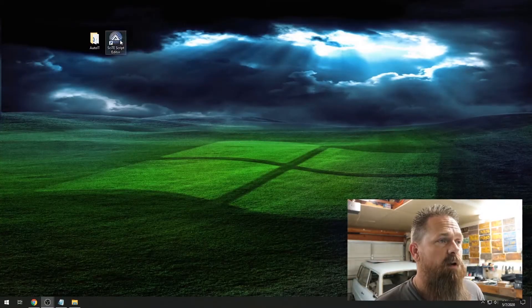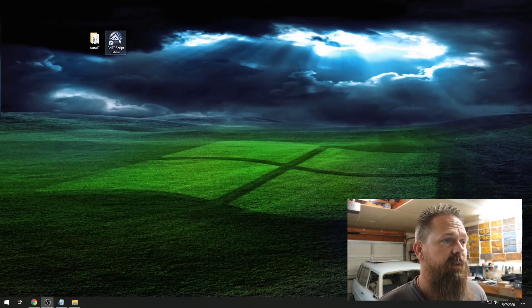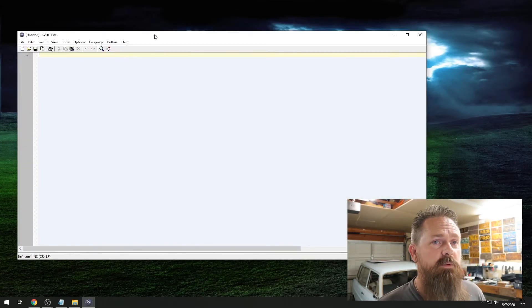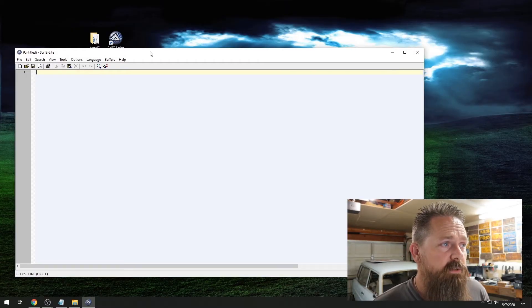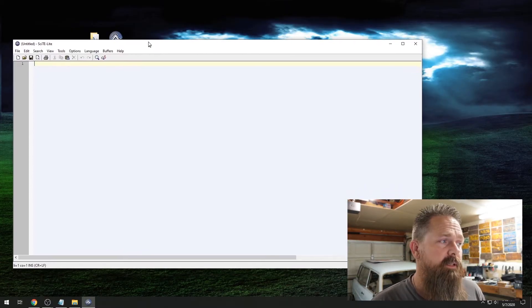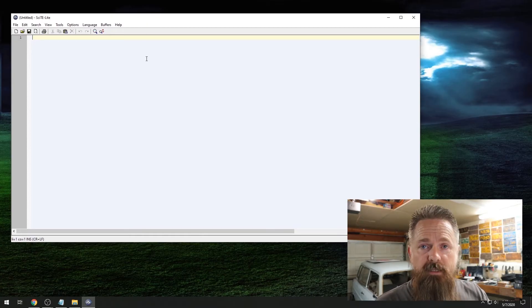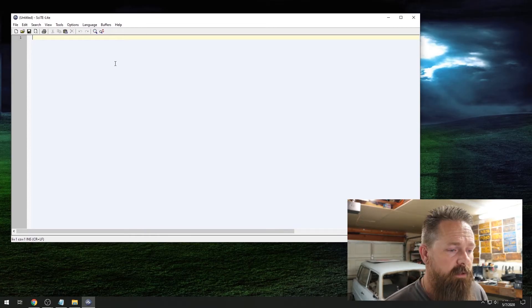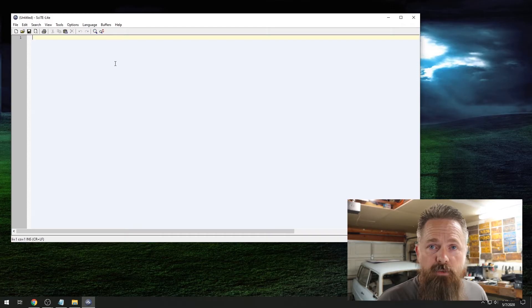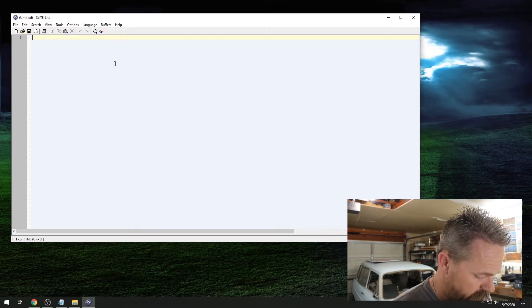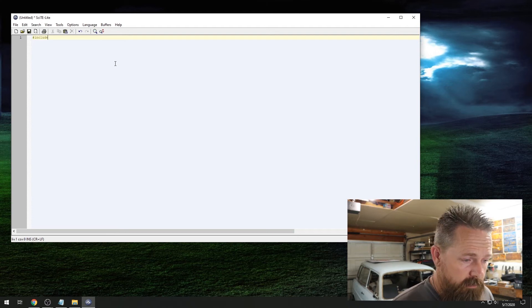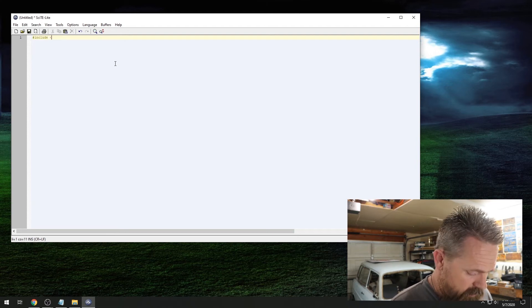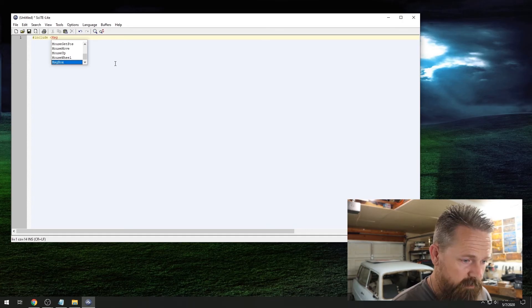To get started, what we need to do is open up the script editor — this is where we will write our scripts. What I'm going to do here is make a simple little message box, just a little message box that pops up and tells you something. To start out with, we have to include the function for the message box. So to do that, we're going to hit include and then the message box function.